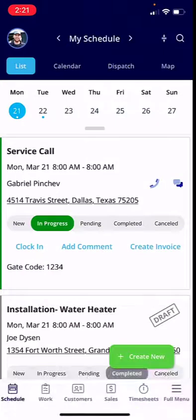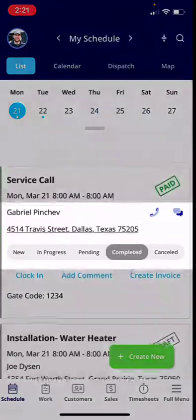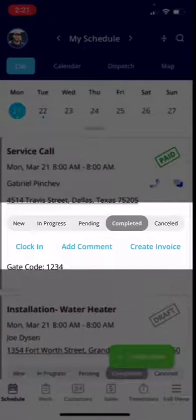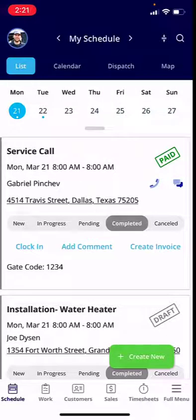And that's it. You'll just want to make sure you come in and select completed, and then from there you're finished with that job. That is a very quick and easy workflow for completing a job. If you have questions, don't hesitate to reach out to us at support@fieldpulse.com. Thanks so much.